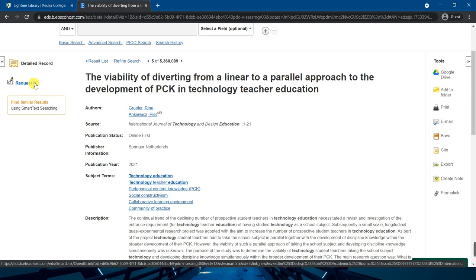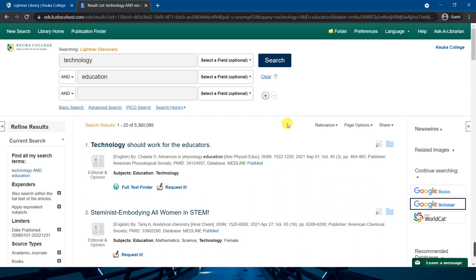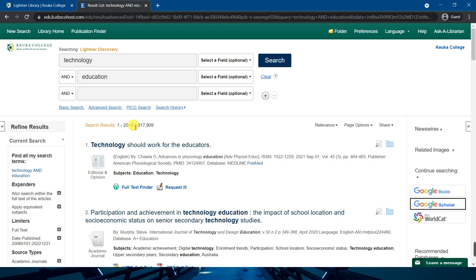Articles arrive digitally by email within one to three business days, and books arrive by mail and can take up to a week to arrive. But let's say we only want to see what we can read in full text right here right now. On the left side we can check the full text checkbox. Now we're down to 2 million results.